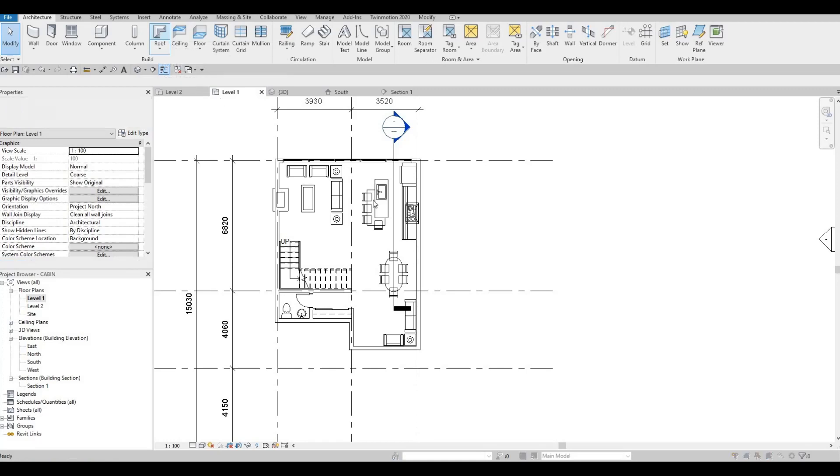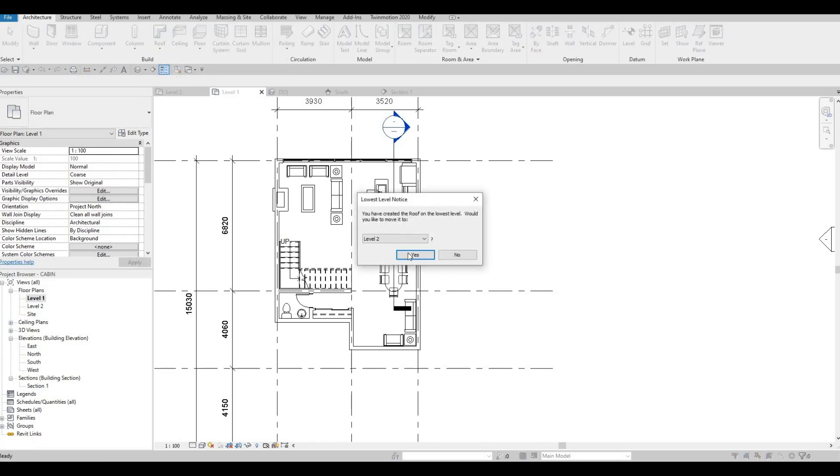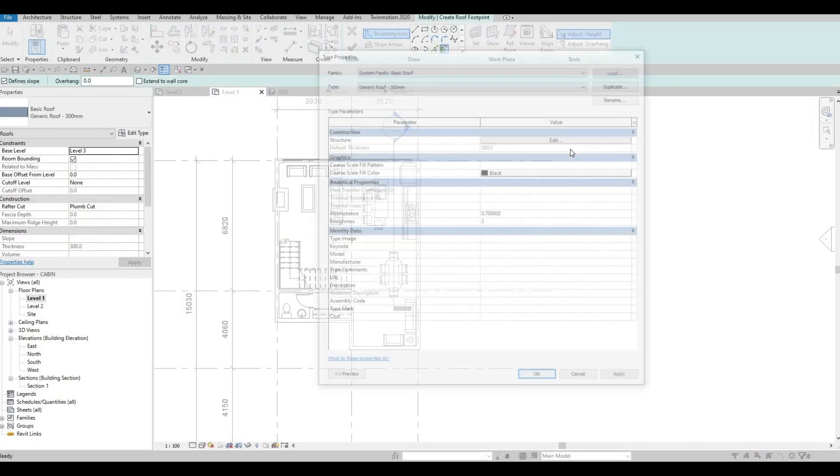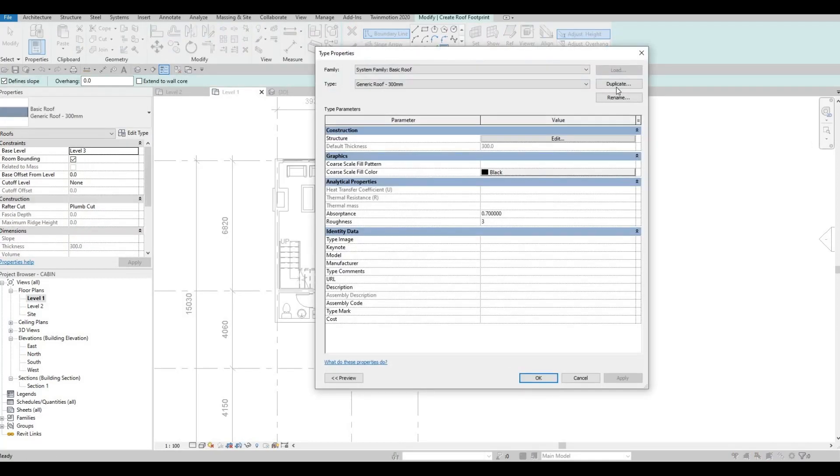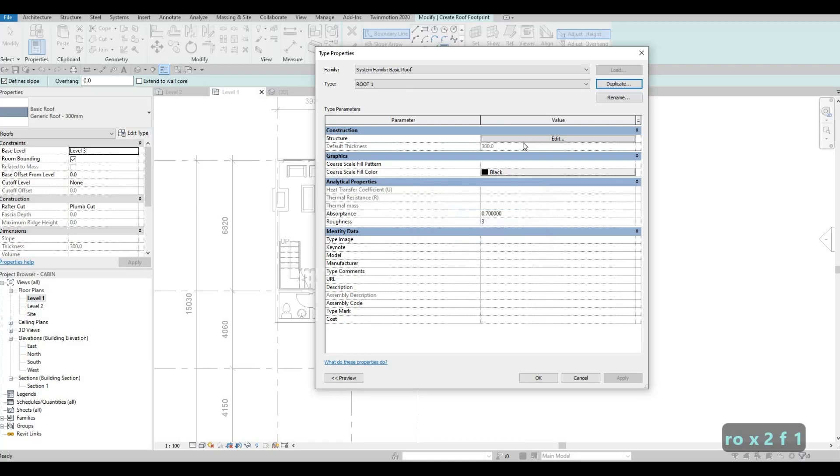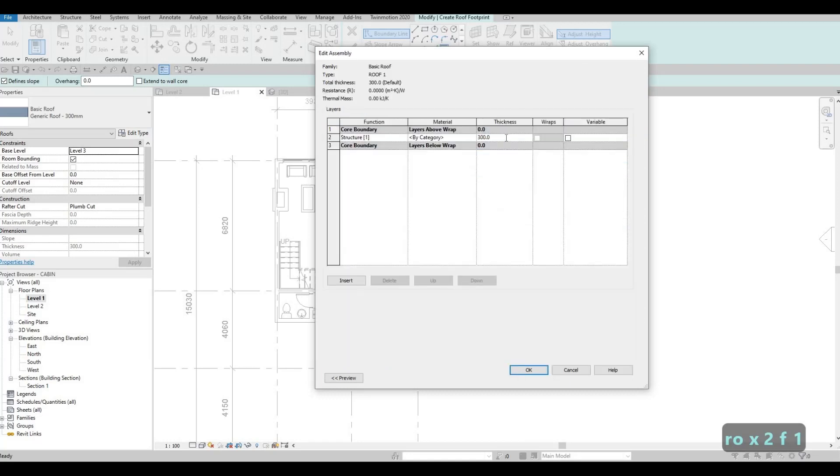So I'm going to add our roof. So click on roof. This will be on level 3. Okay. So press yes. And then edit type. Duplicate. Roof number one.